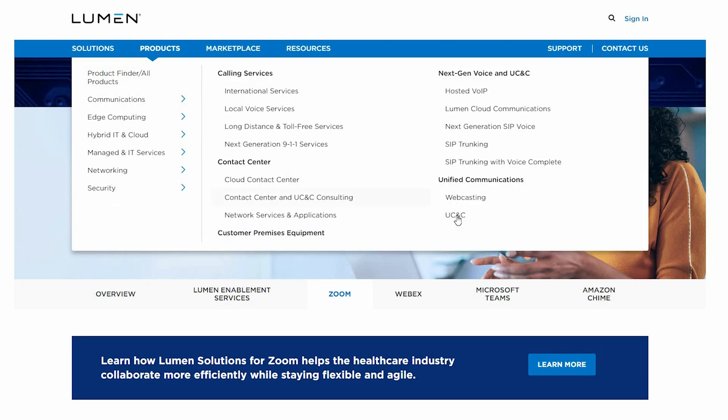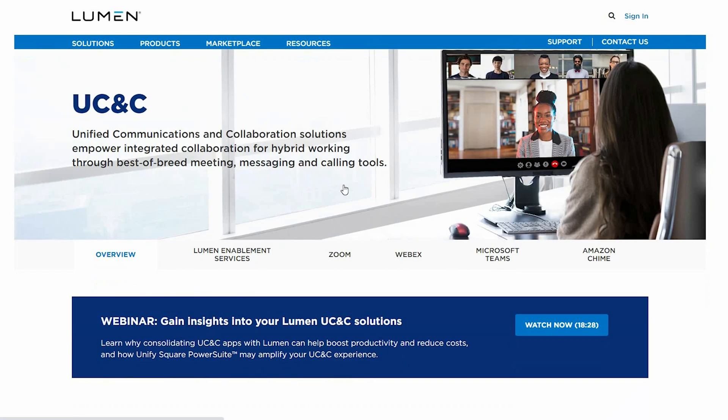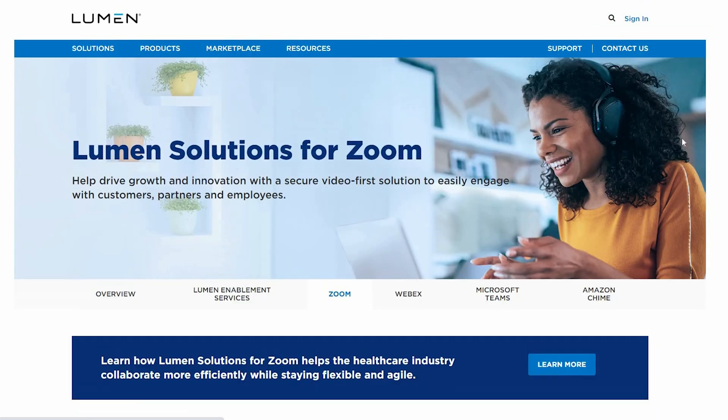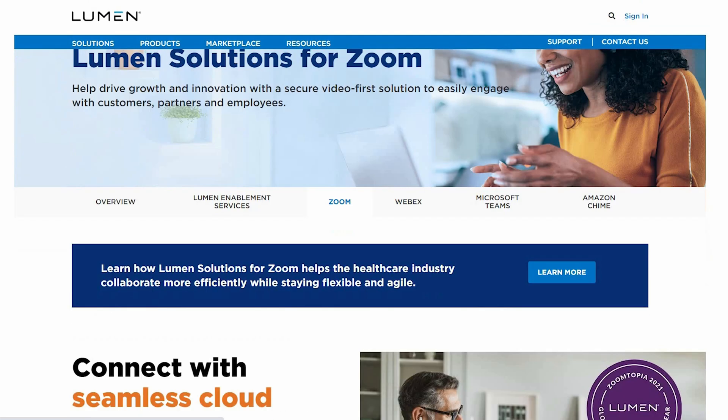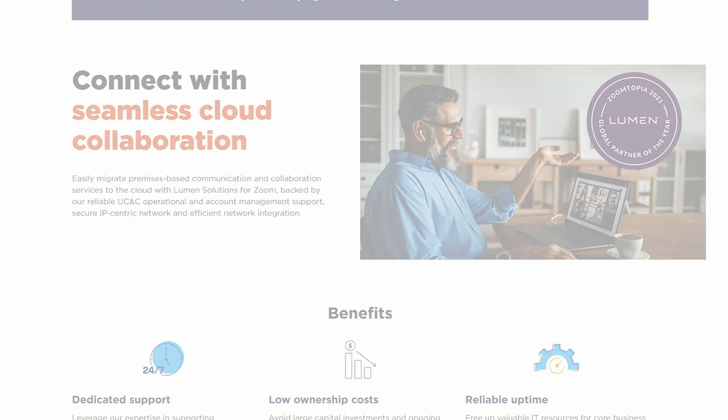If you're interested in additional details, navigate to lumen.com or use the link provided below to learn more about Lumen solutions for Zoom.